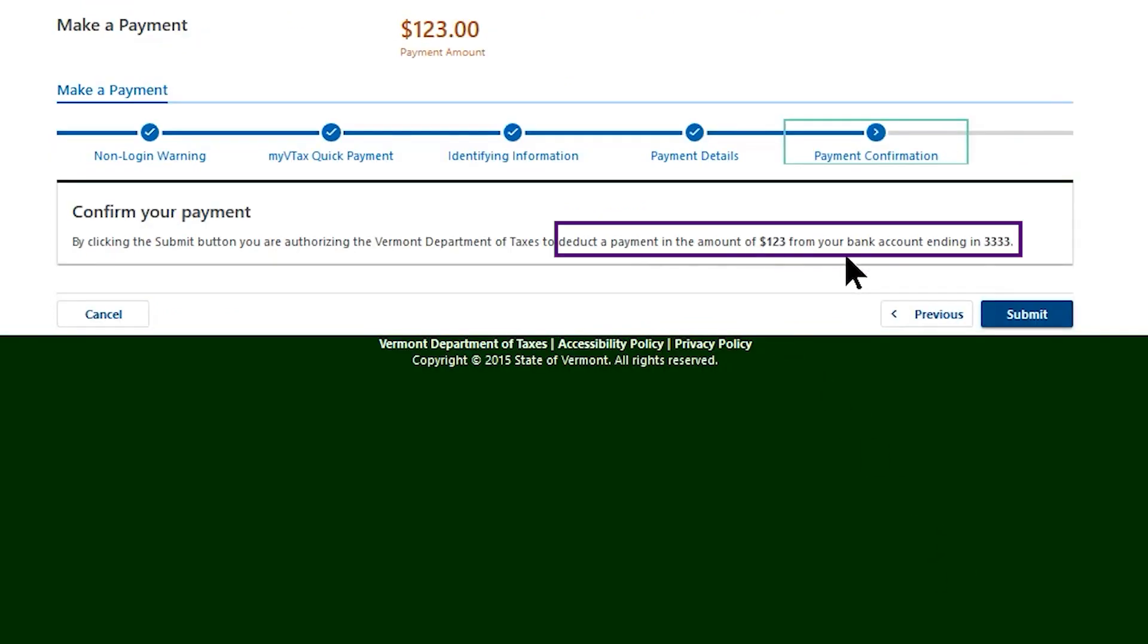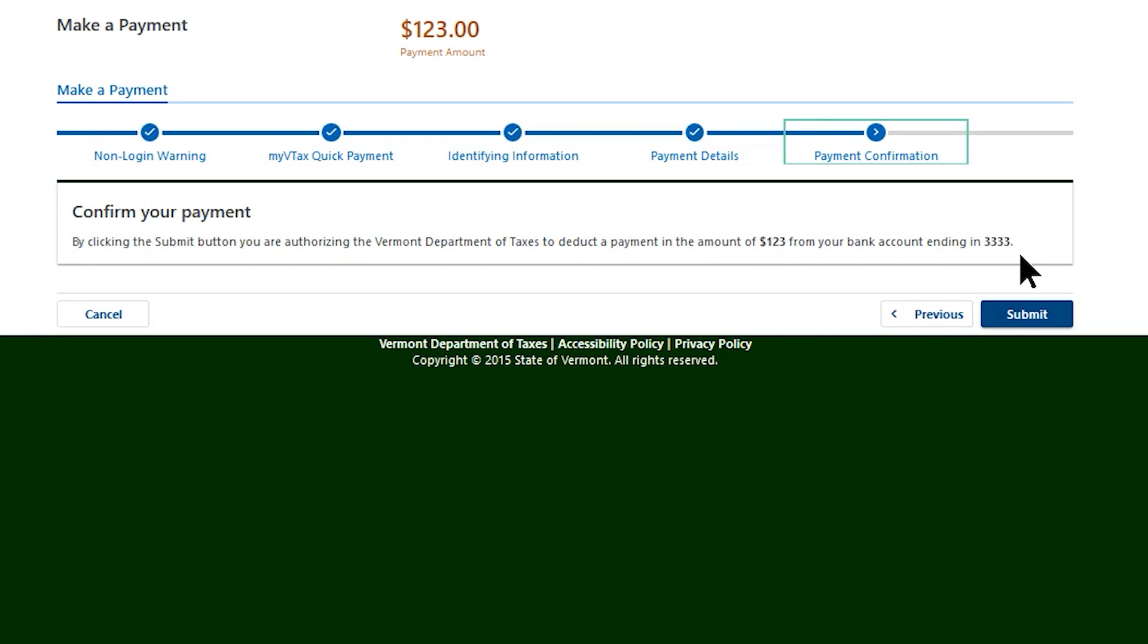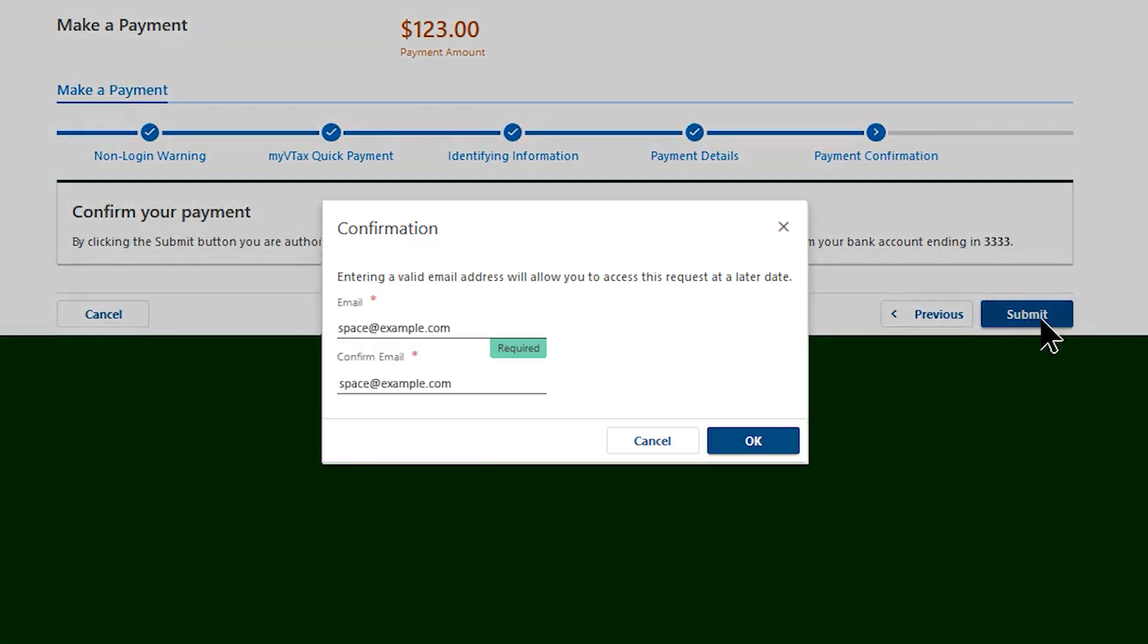Review the payment amount and your bank account information carefully. If you need to make corrections to your payment information, select Previous, then return to the payment screen to make your changes. If the information is correct, select Submit to complete your payment.